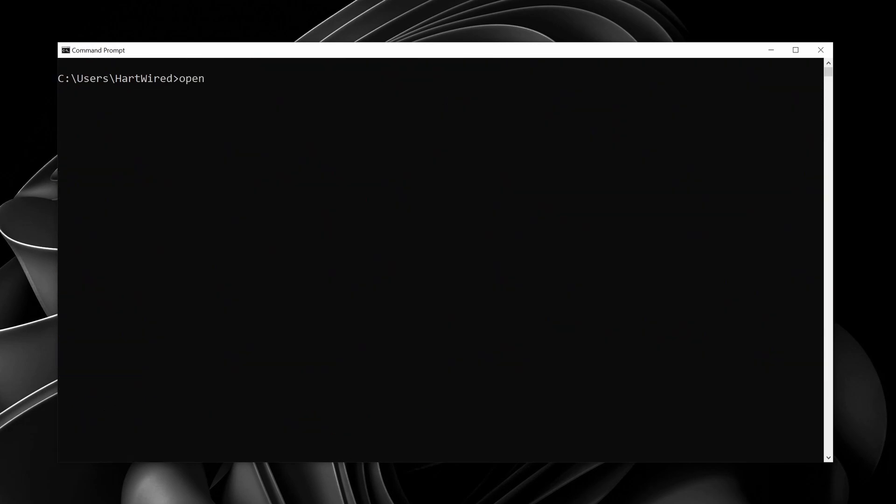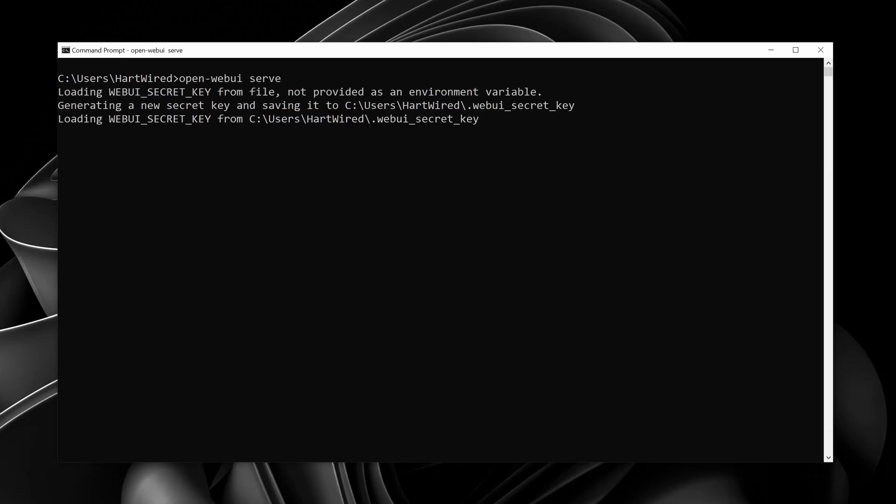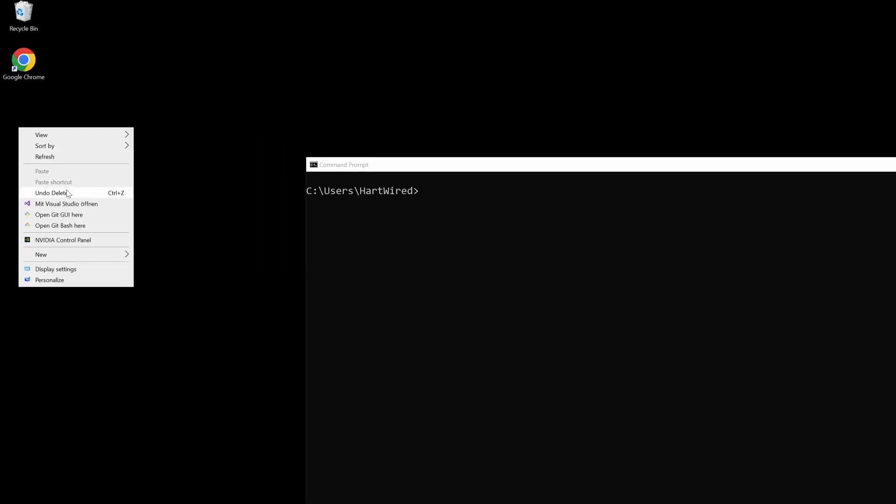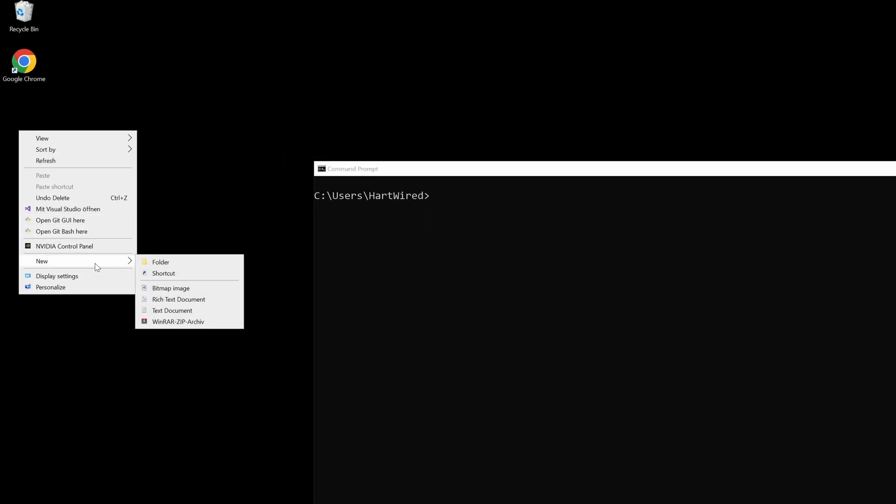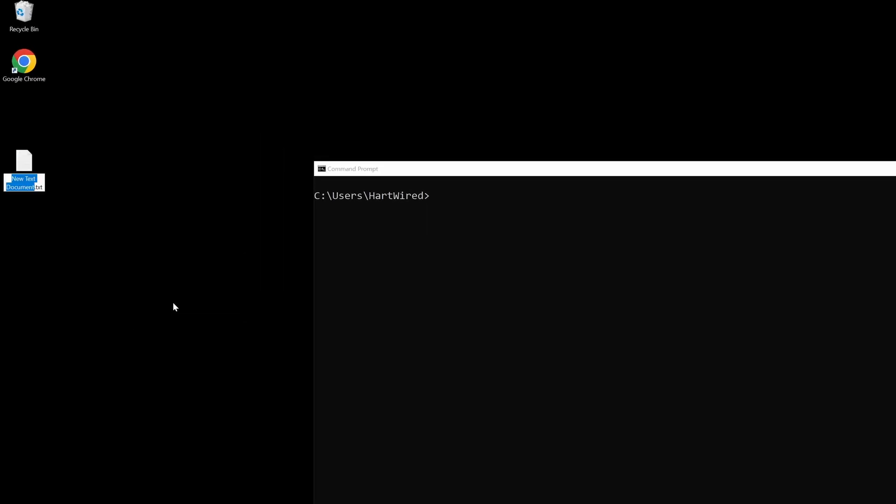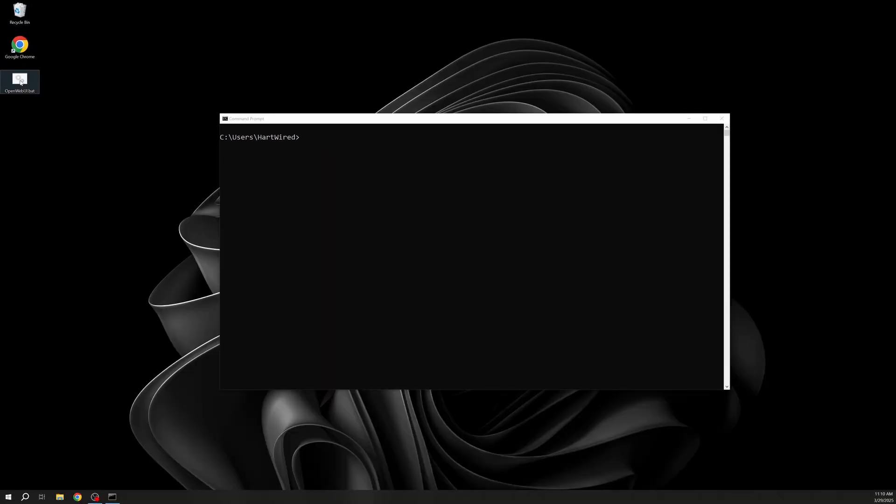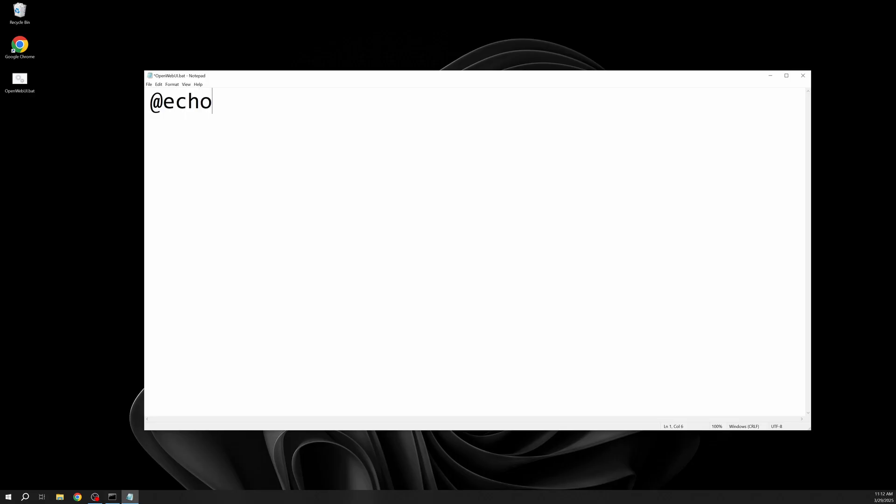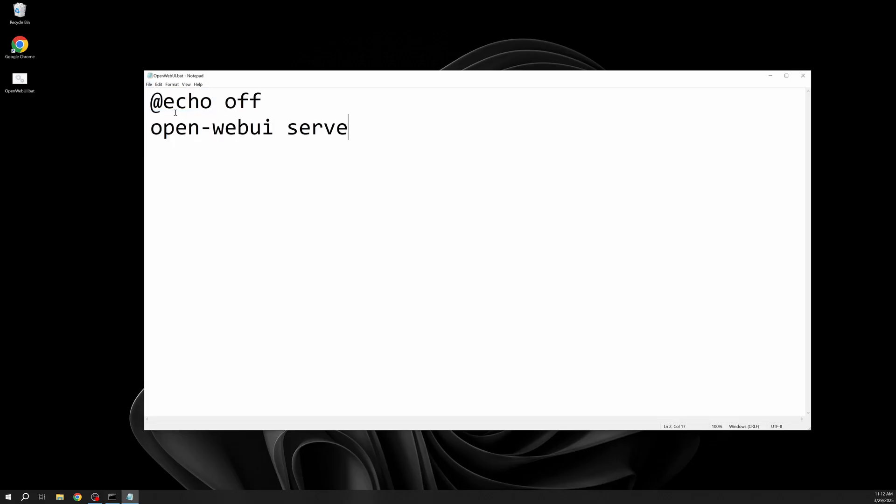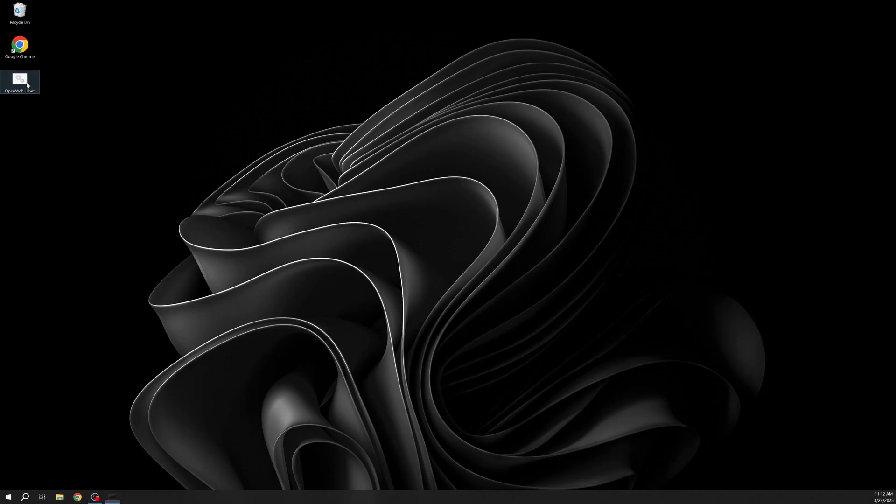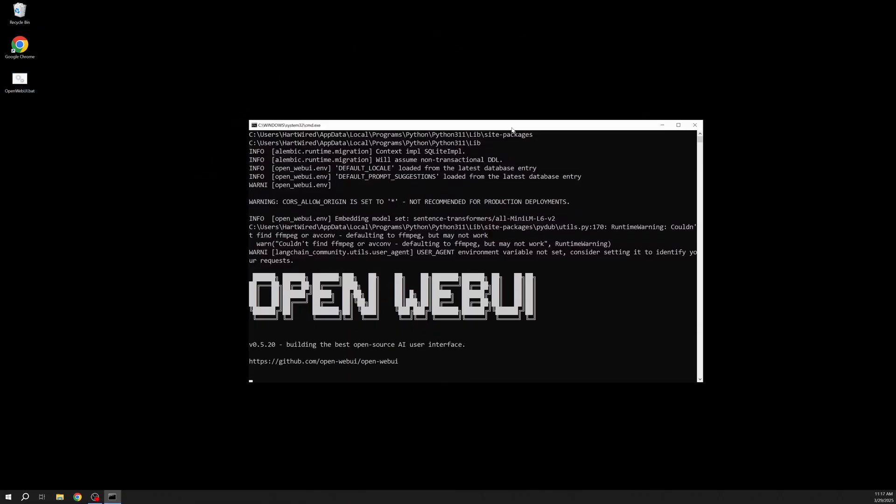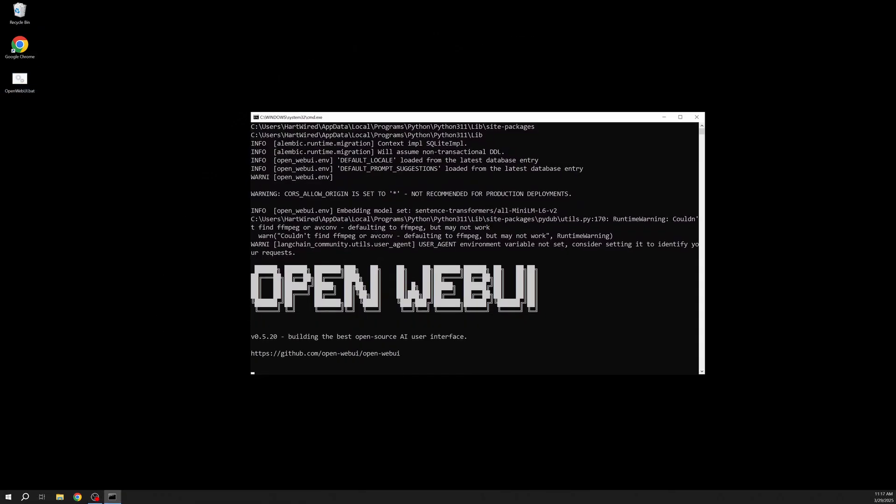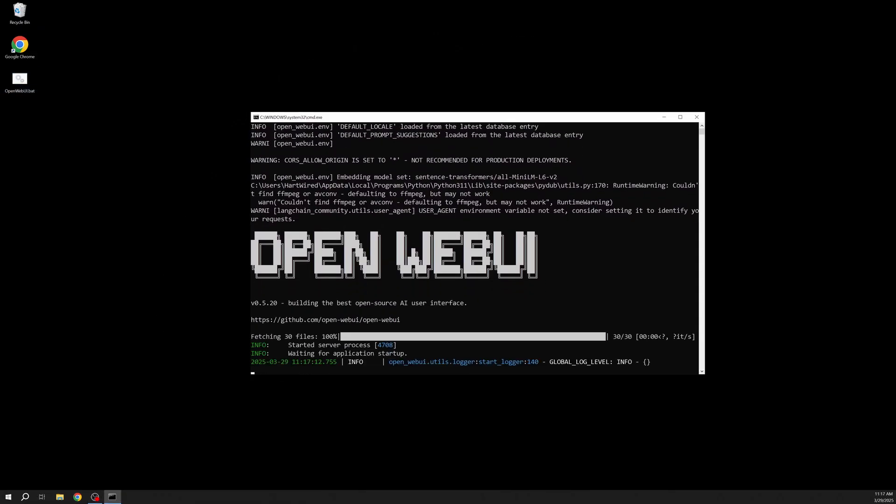Either every time you want to start it you open up a command prompt and enter openwebui serve, or we create a file which will do this for us. Let's create the new file on our desktop and call it openwebui.bat. Now write add echo off openwebui serve. Don't forget to save the file. If you now double click your newly created file this will automatically start the openwebui for you.